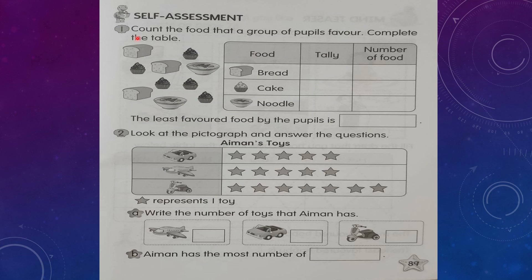Page 89: Count the food that a group of pupils have and complete the table. There are three types of food: bread, cake, and noodle. For bread: one, two, three — make three tally lines. The number of bread is 3.